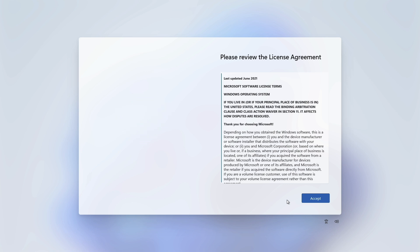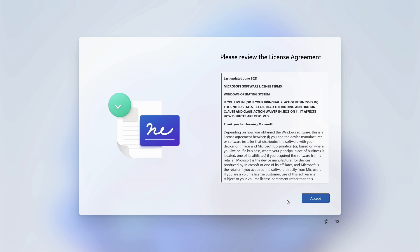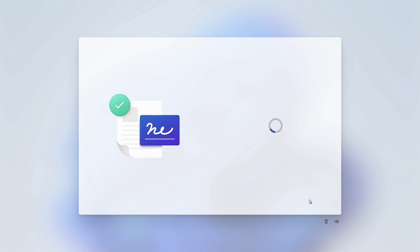And that's it. You can now resume the rest of the Windows 11 setup without having to be connected to the internet. Thanks for watching.